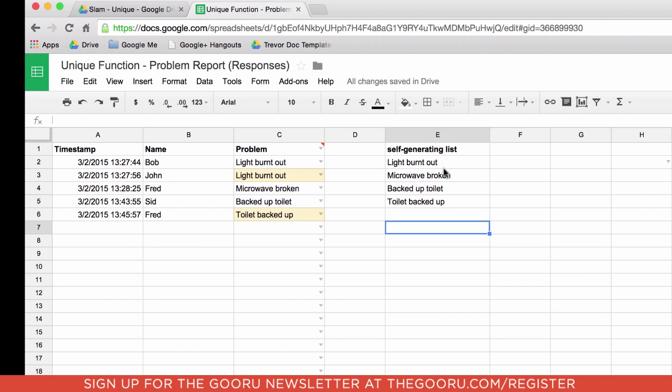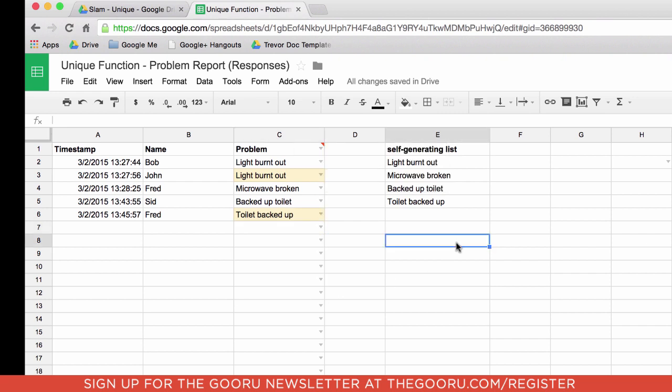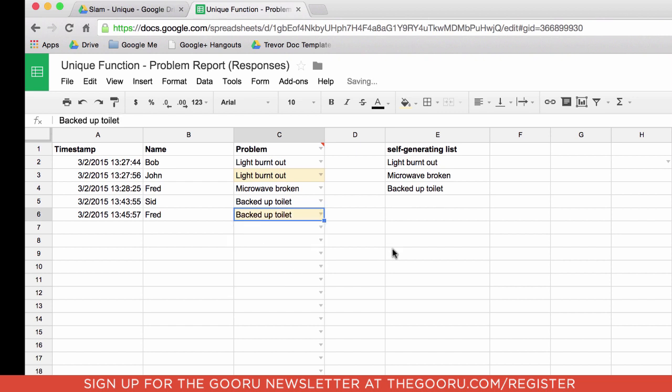Because we selected this section here, this now becomes my updated list. And you'll notice my drop down list includes light burnt out, microwave, backed up toilet, toilet backed up. All the items that are coming from this sheet here are appearing as my list. So I'm going to just change this to backed up toilets. We have some continuity.